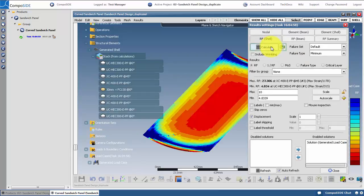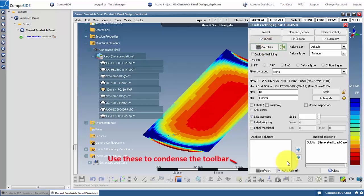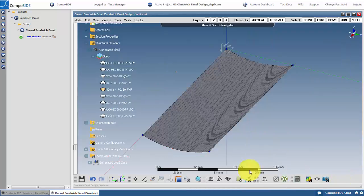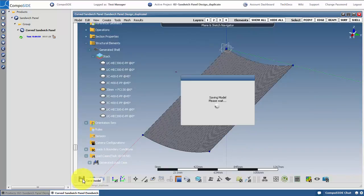From here, you can further optimize your laminate geometry. For now though, we are okay with the results. Exit the results by going back into the edit mode on the bottom toolbar. Save the model and exit.